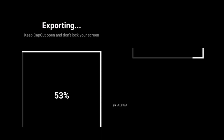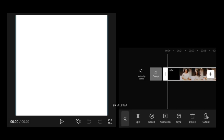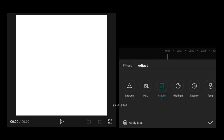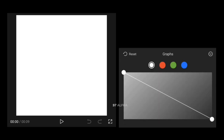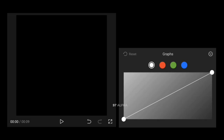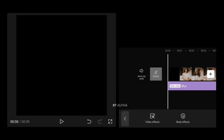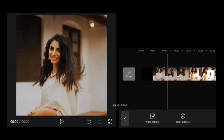Let's export this video. Let's reset the graph. Set the blur effect, then let's go to the overlay.